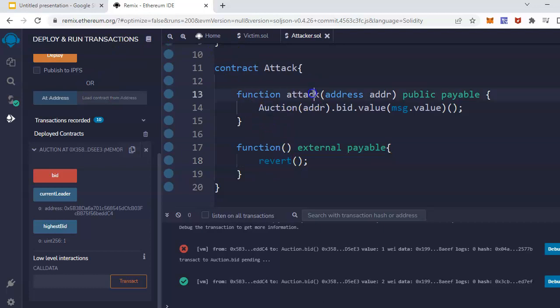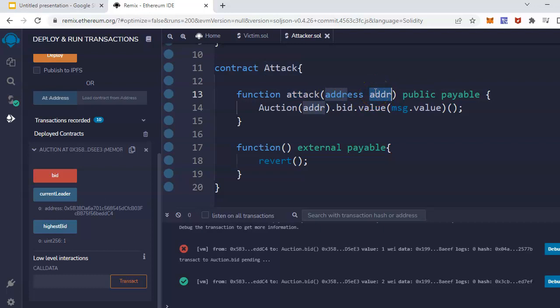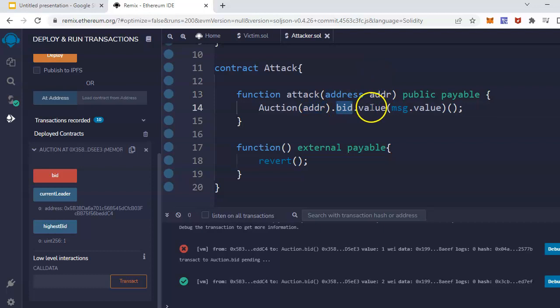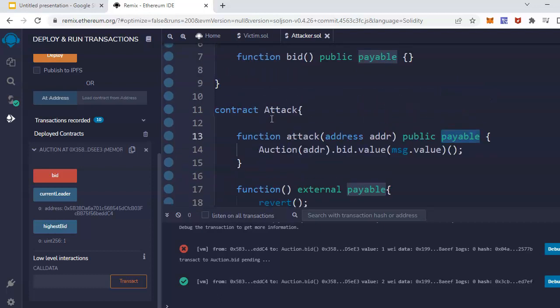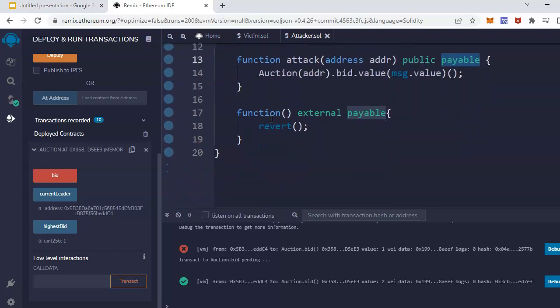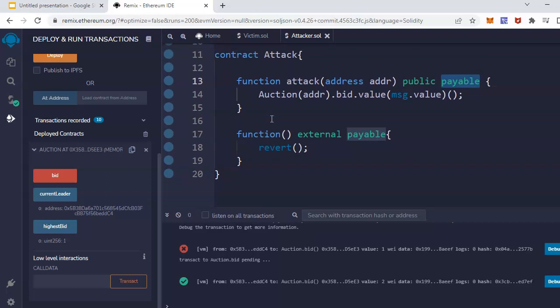This attack smart contract will have the address, which is the bid or victim contract address, which will be called. And the bid function will be called with the value of message dot value - whichever value I pass here will be forwarded to this bid function. This is the simple form of attack contract. This could be even more complex, but this is for demonstration purposes.